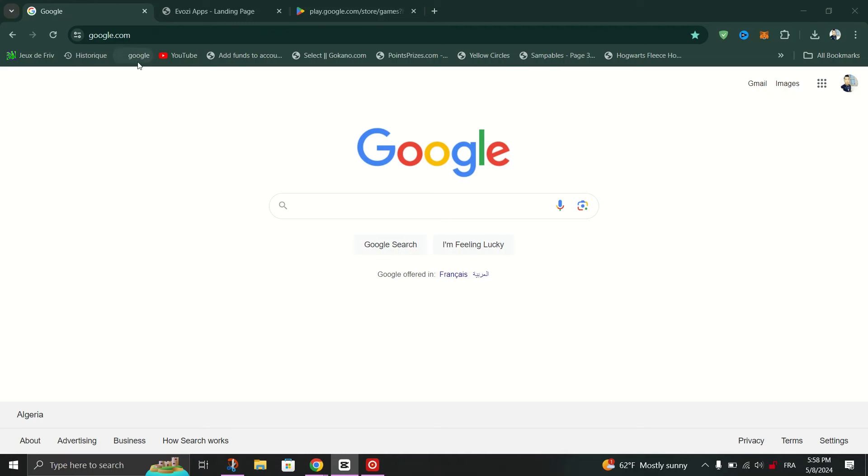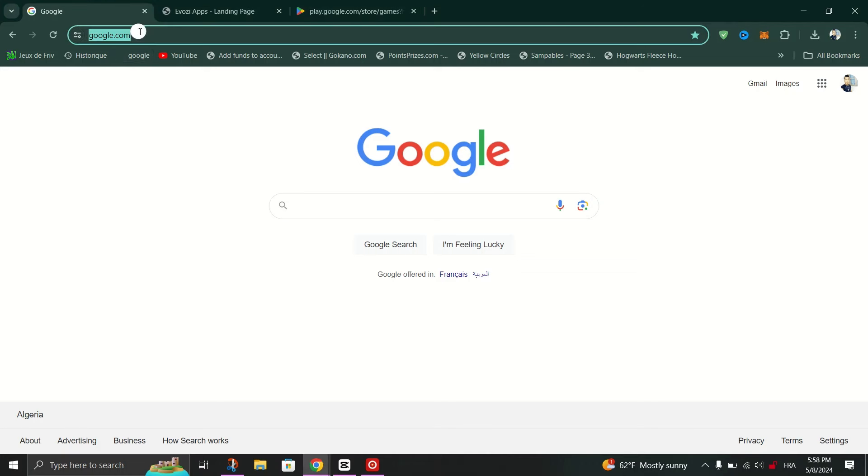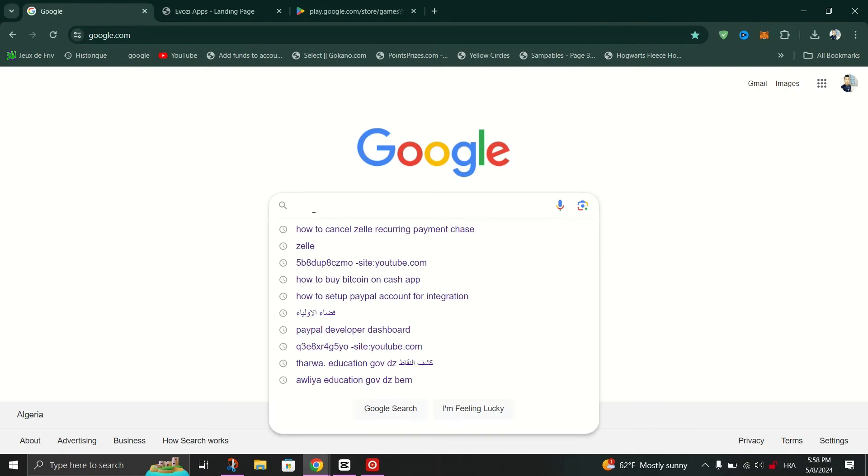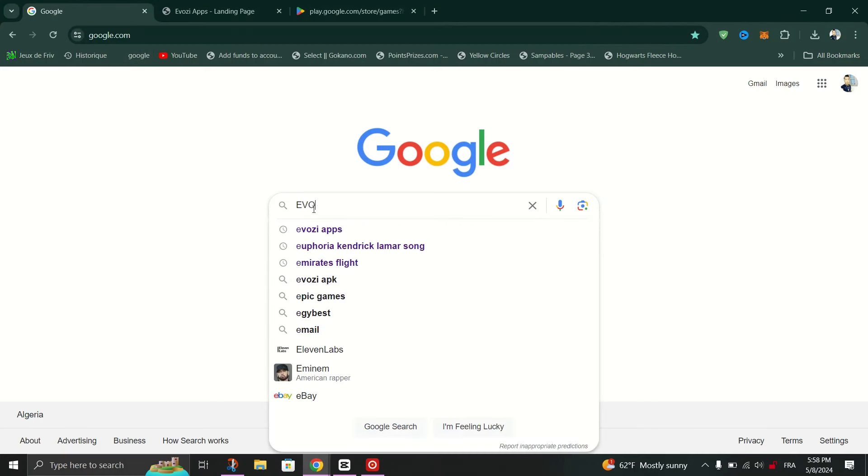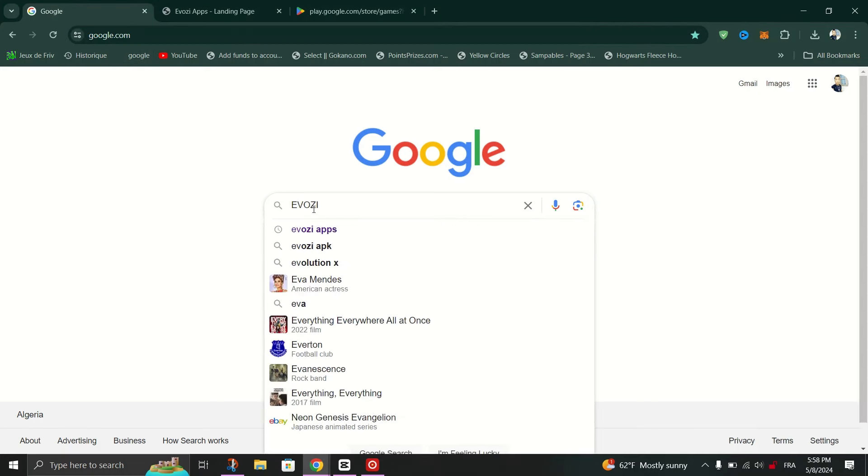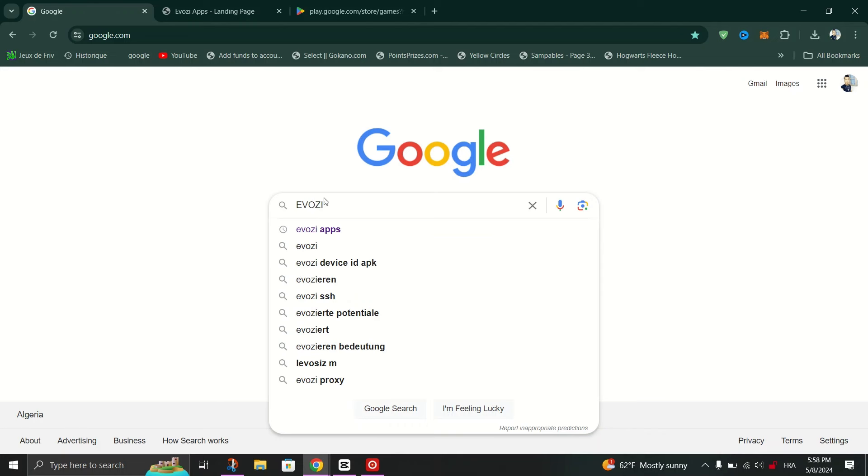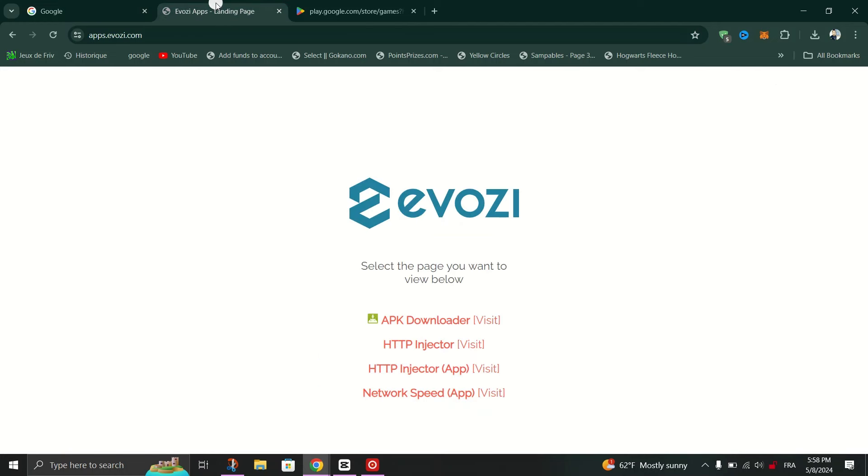First thing you need to do is open your preferred web browser and in the search bar type AVZOOL, and then enter the first site that pops up on the Google search.